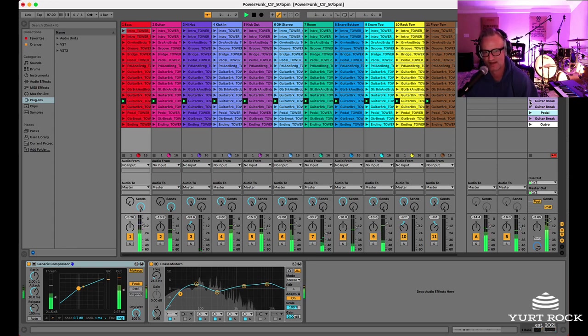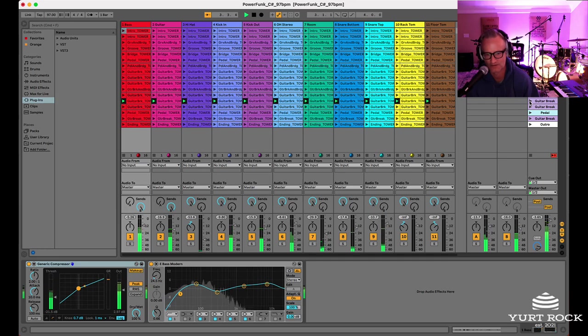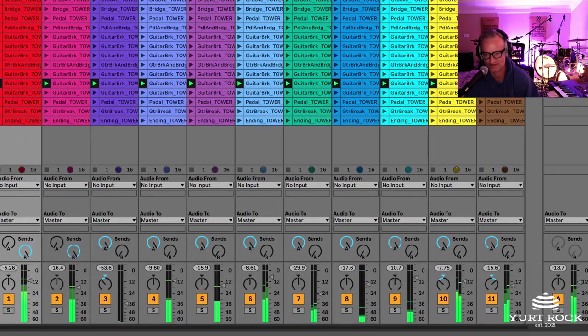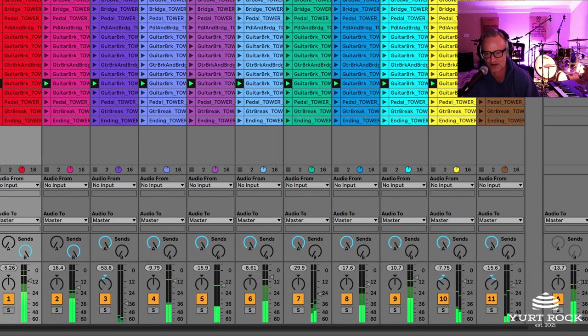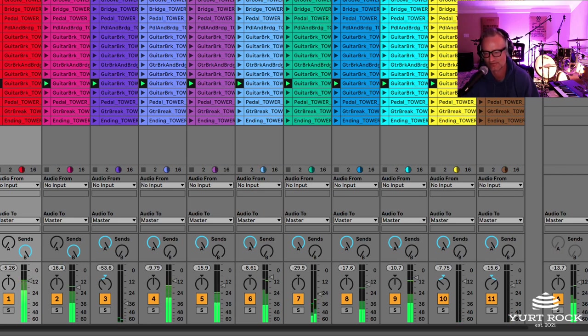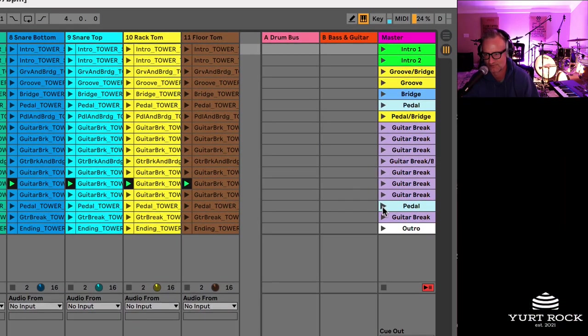So now we're inside the Ableton live session. This particular session is from the power funk volume. And as you can see again, we've got all 11 tracks of audio laid out and arranged and ready to go.